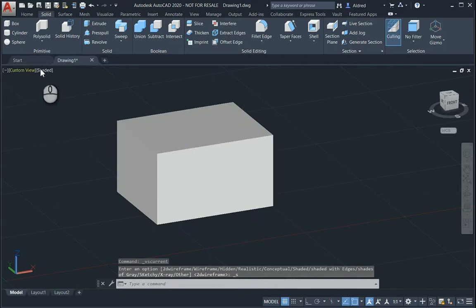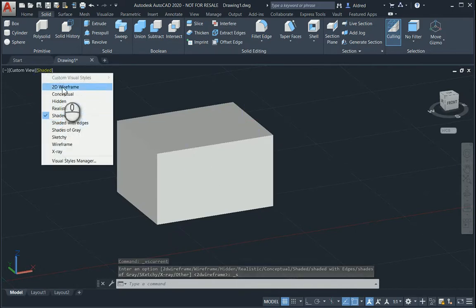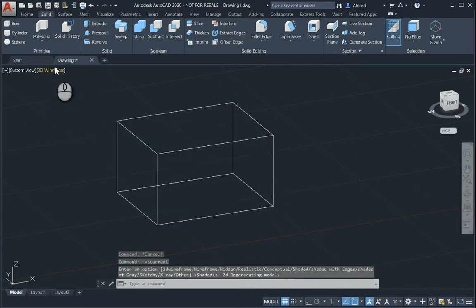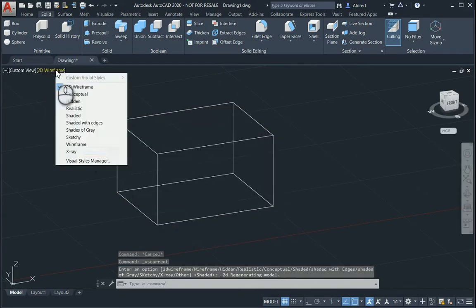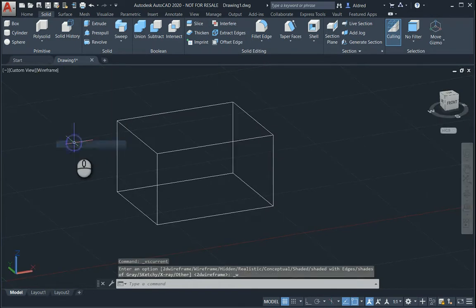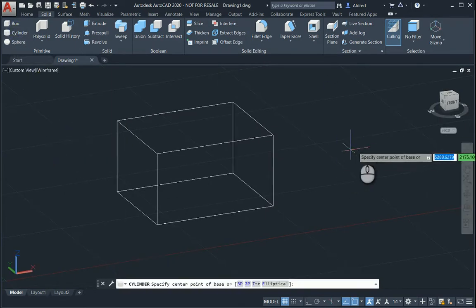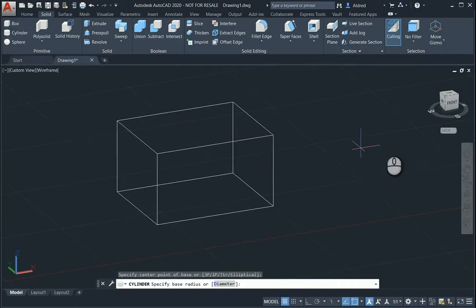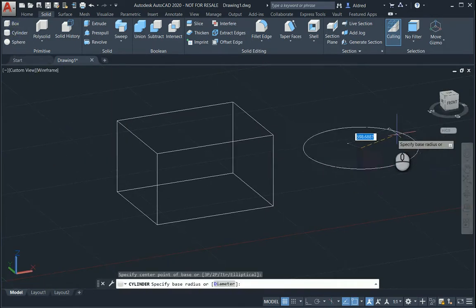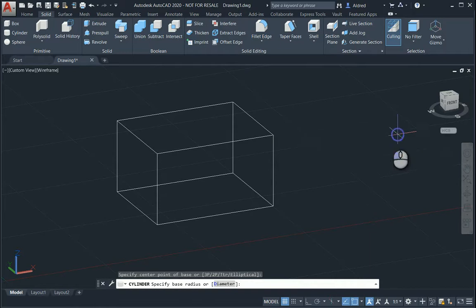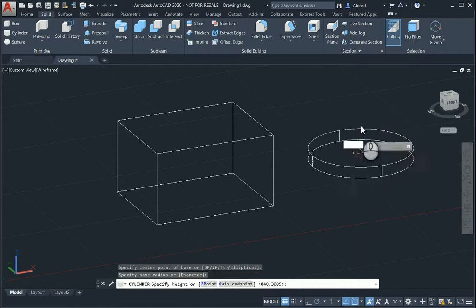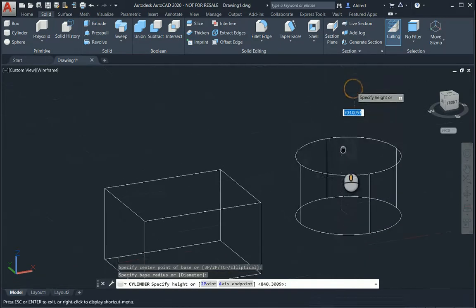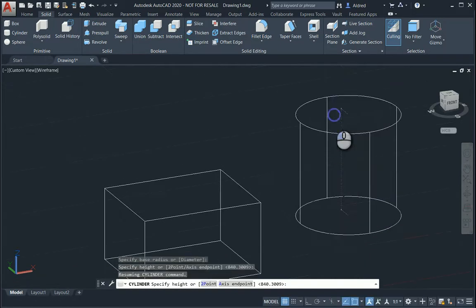I'm just going to take it back to my 2D, or actually not 2D wireframe, but I'm going to do 3D wireframe, or just wireframe. Same thing for a cylinder, select the center of the cylinder, select the radius of the cylinder, and then how tall you want your cylinder to be.